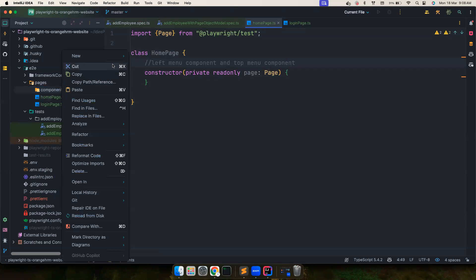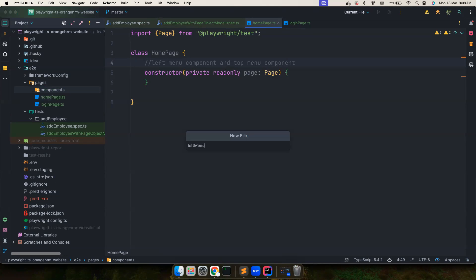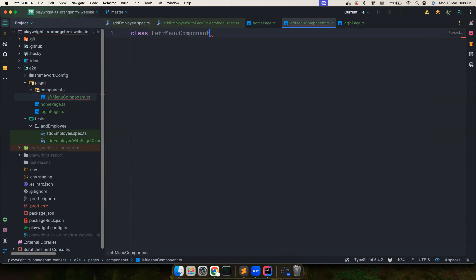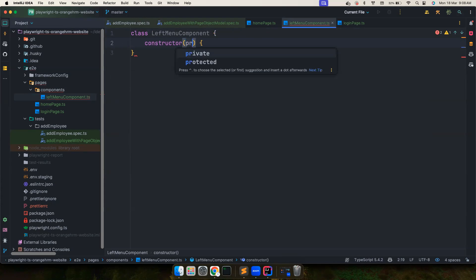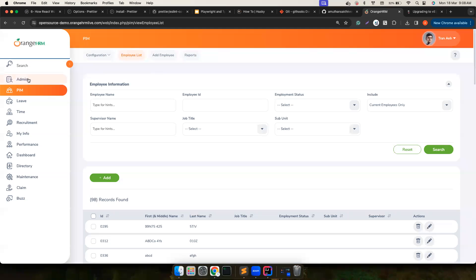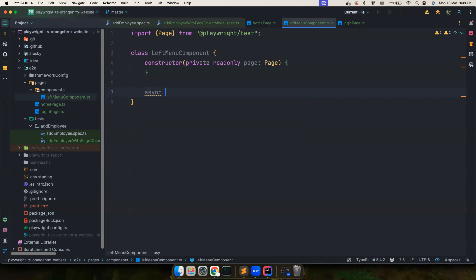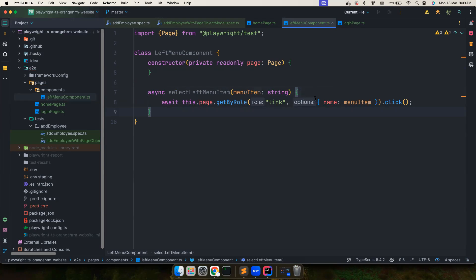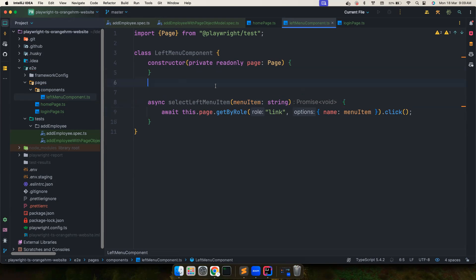Inside the components folder, let's create a file called 'left-menu-component.ts' with a class 'LeftMenuComponent'. It has a constructor with a private page, and if somebody is going to select any of these menu items, we can wrap it all in just one method: 'selectLeftMenuItem'.